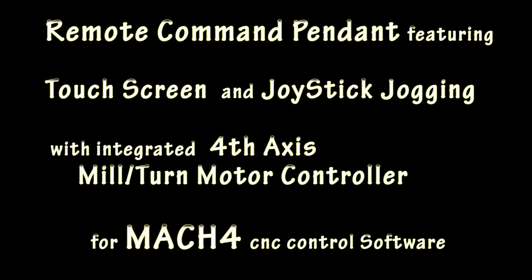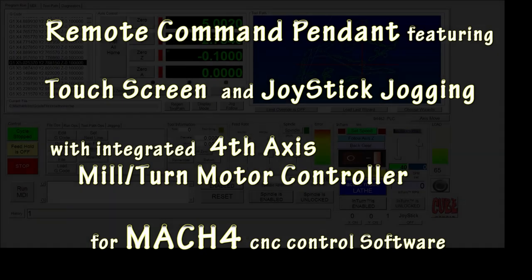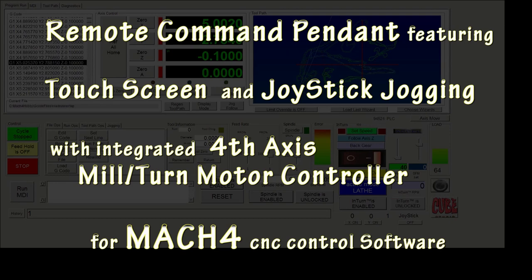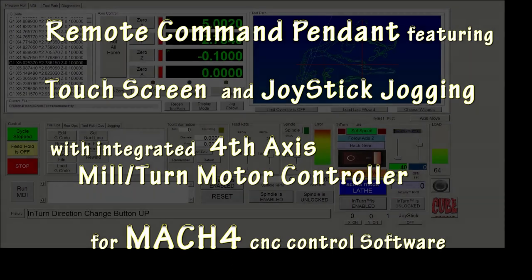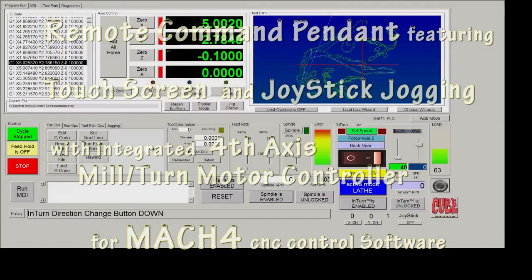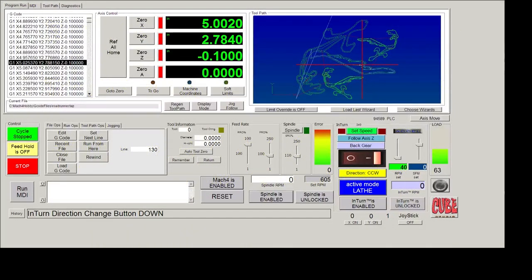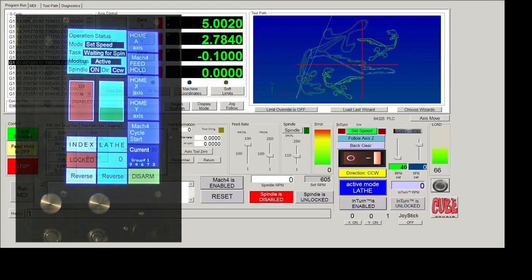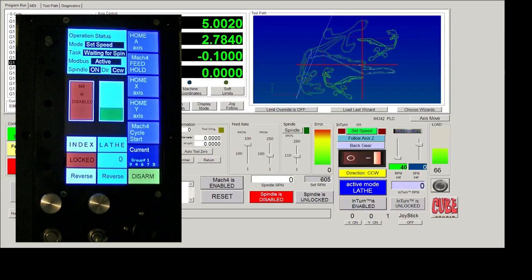This video introduces a remote command pendant that's specifically designed for Mach 4 to operate the software and also to jog using a joystick. Other than the joystick, it's also unusual in that it has a 7-inch touchscreen rather than the traditional series of buttons.